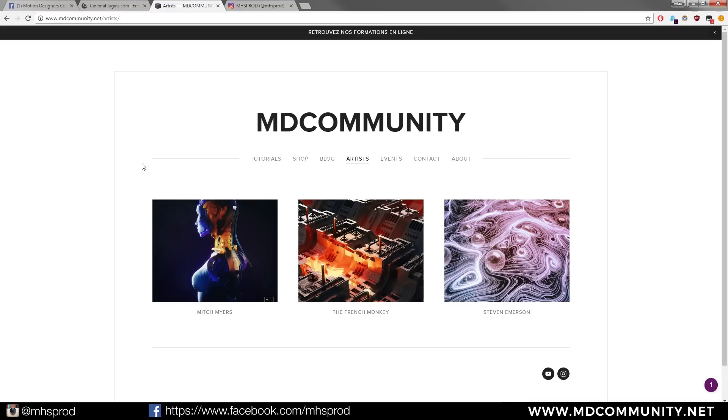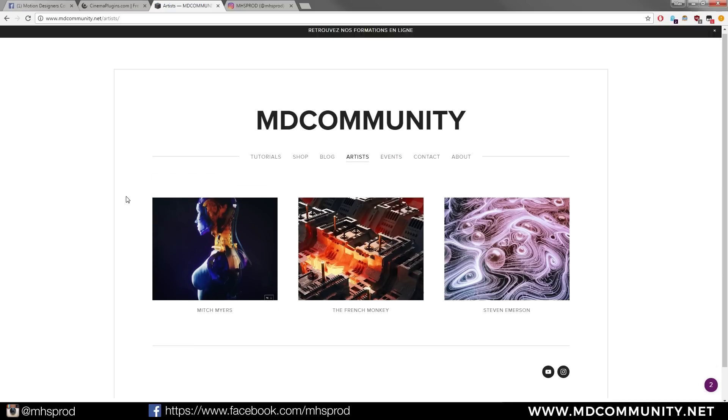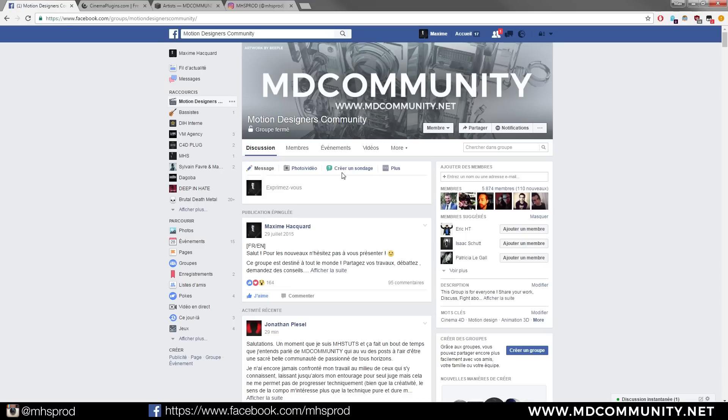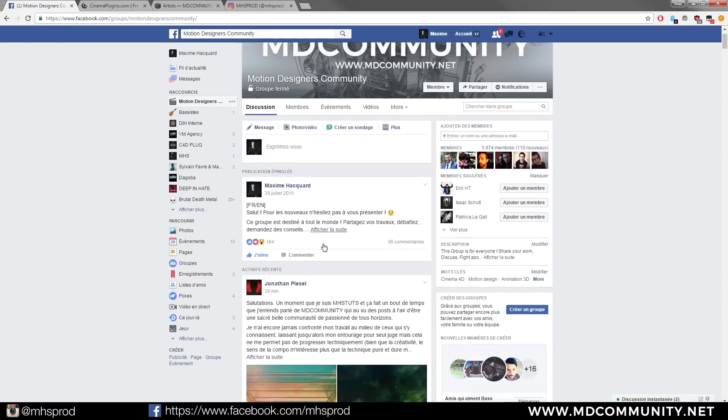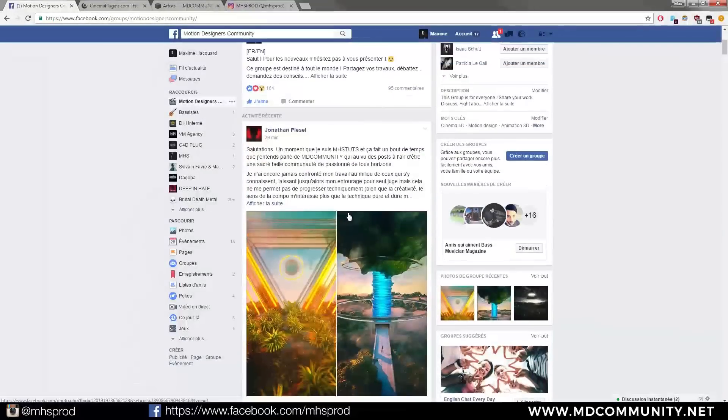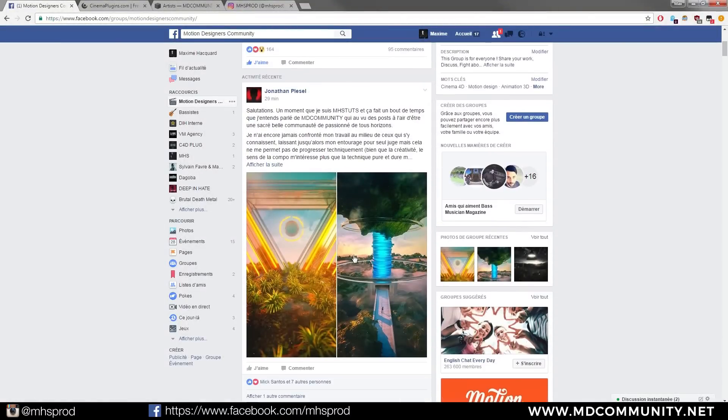And you can join us in our social media or subscribe at our YouTube channel. Feel free to join the Facebook group Motion Designers Community. It's a French-English group where you can share your renders and talk with people.